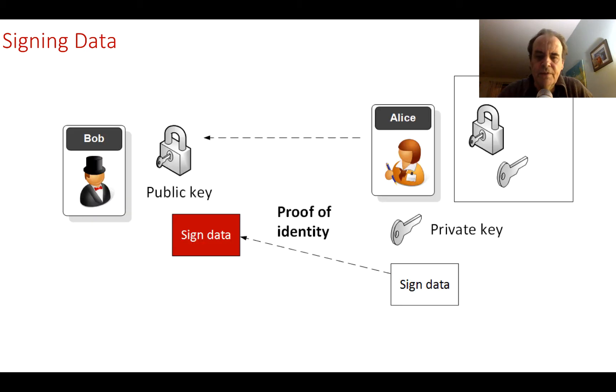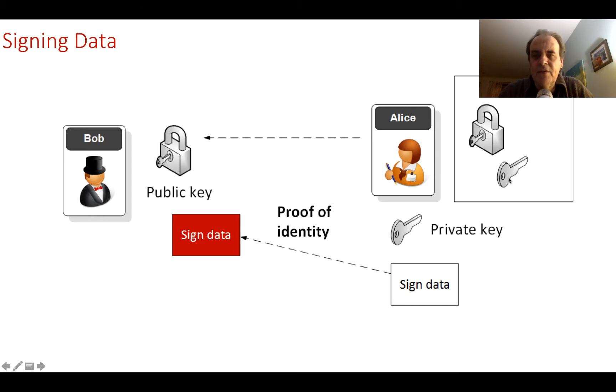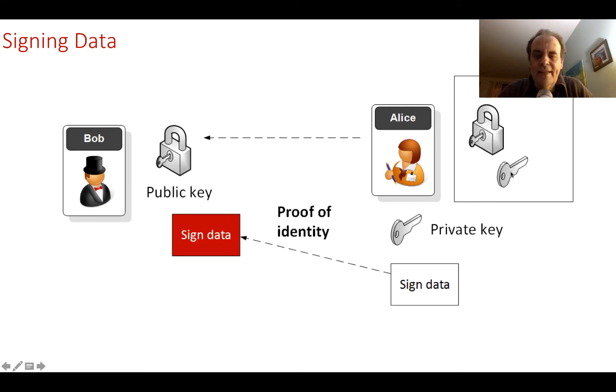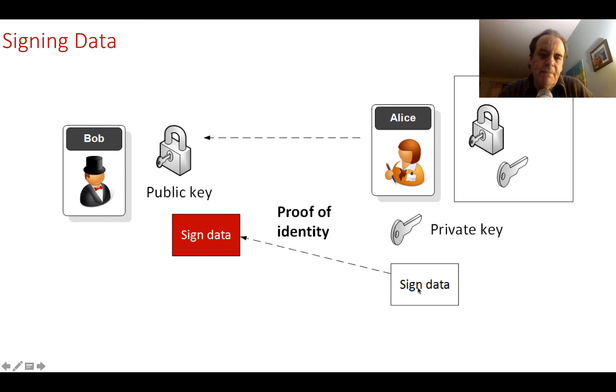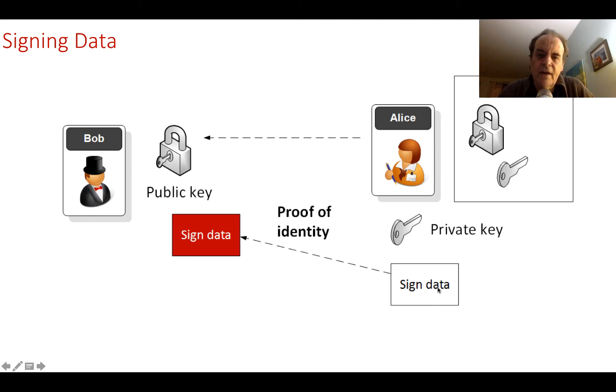This is what we do when we sign data: we generate a public and private key. Alice in this case wants to prove her identity, so what she does is she takes some data such as the message that she's sending to Bob. She then takes the hash of the message and encrypts that with her private key.